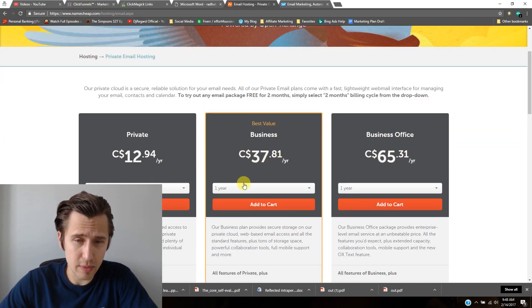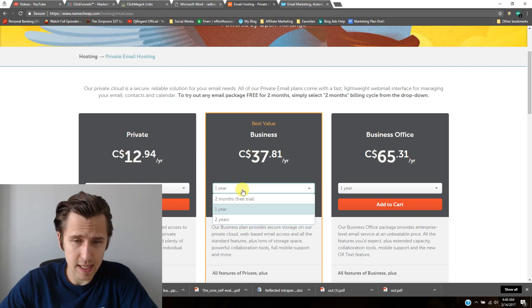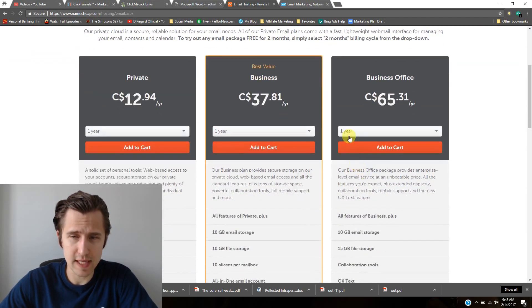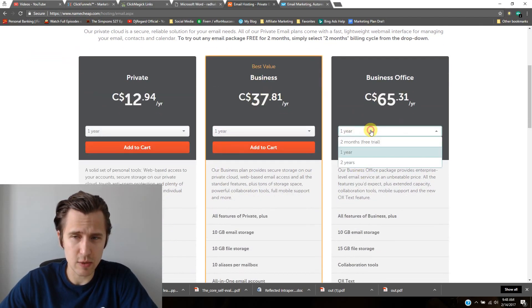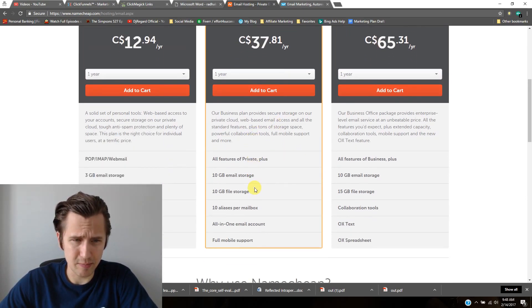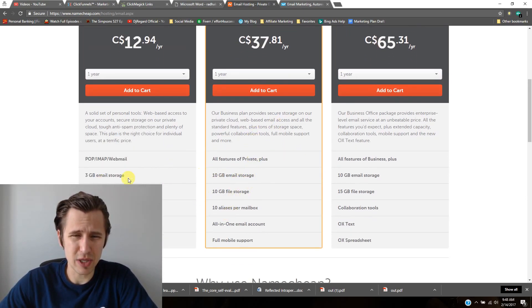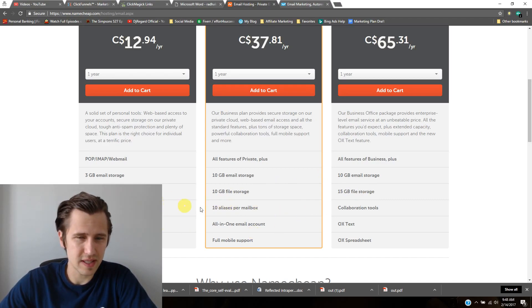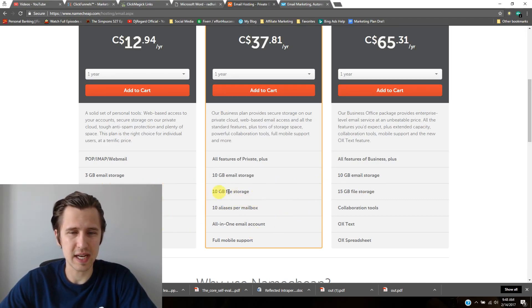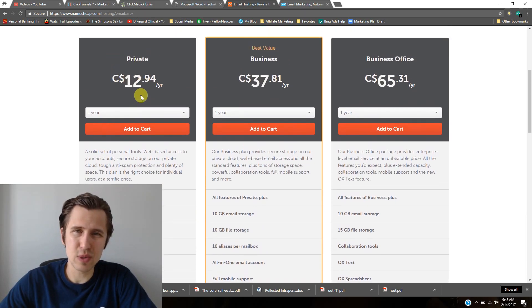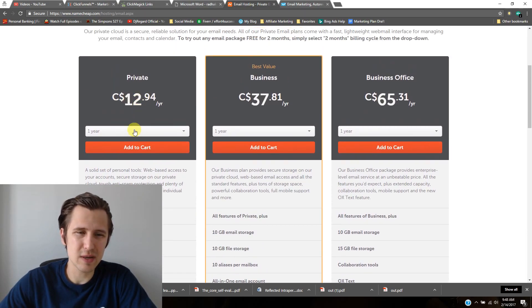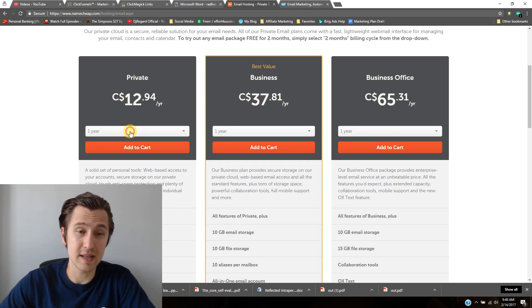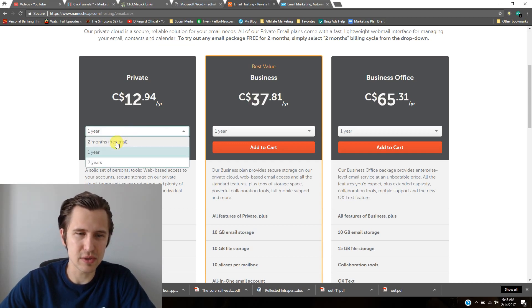Here at the bottom left, you can pick any one of these and they'll give you two months free trial. You probably won't need that much storage. The main difference between these is they have extra aliases and extra storage. I would just pick the basic one and then upgrade from there when the time comes, if you decide you want to pursue it.